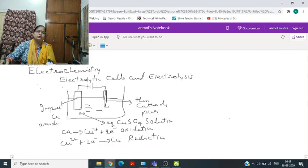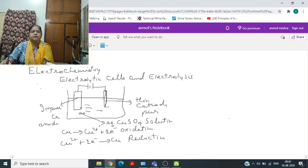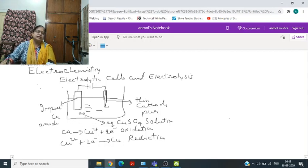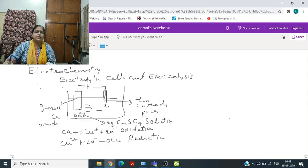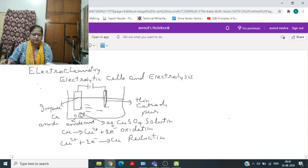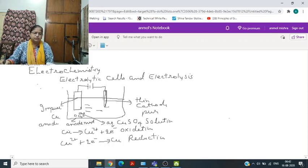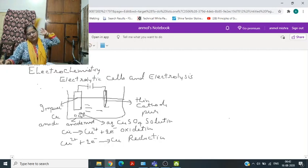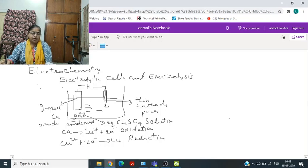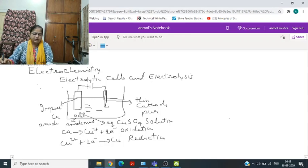At the cathode, reduction takes place. When the process completes, ultimately the anode becomes thinner and the cathode becomes thicker. The impurities settle down at the bottom of the anode and are called anode mud. So copper is dissolved at the anode and deposited at the cathode. This is the method by which we can refine copper to get copper of high purity. The same method can be used for sodium, magnesium, and aluminium, where no suitable reducing agent is available for reduction.